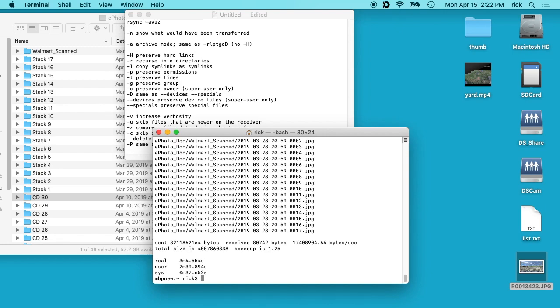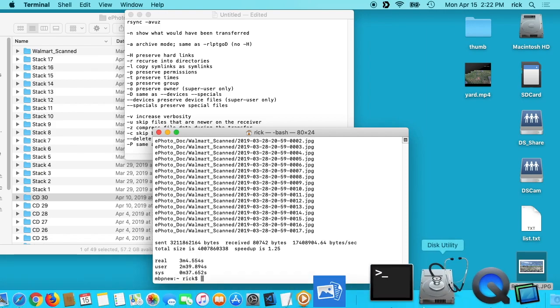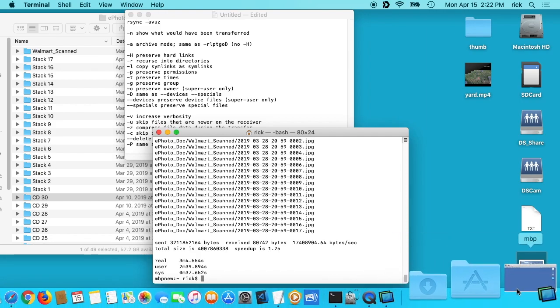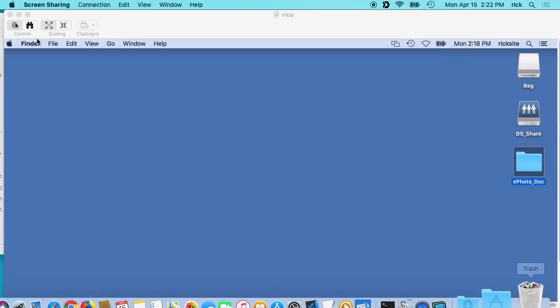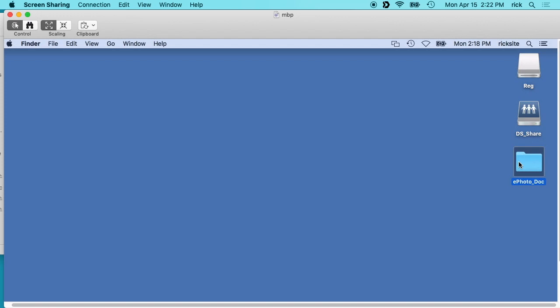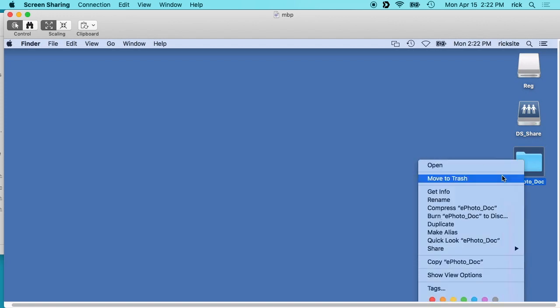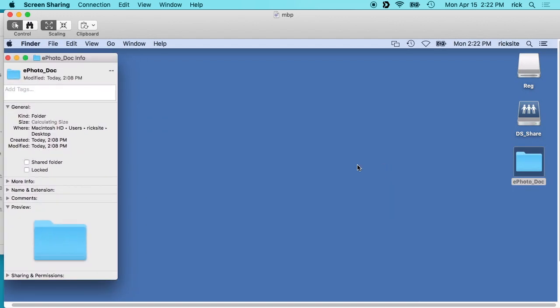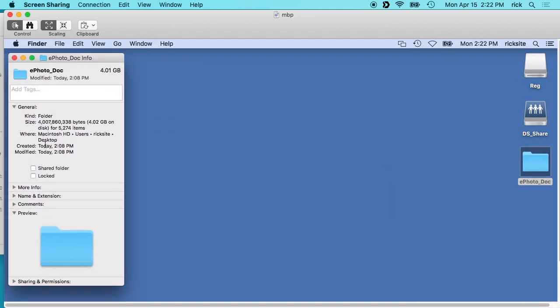And it was about 3.8 gigabytes, I think is what we had. So if we look on the other machine here, I'll right click on this folder and say get info. And this says four gigabytes, so it's about four gigabytes there.